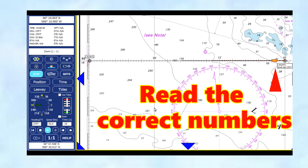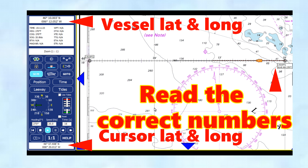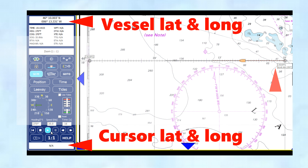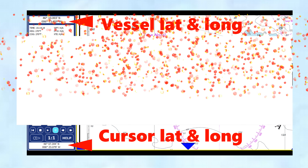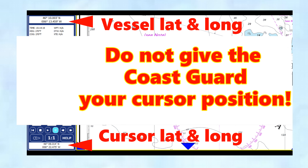There are some points to remember. When working on a chart plotter, make sure you know which coordinates you're reading — up here it shows the vessel latitude and longitude, but down here is the cursor latitude and longitude. Notice the latitude and longitude of the cursor is different to that of the vessel. So many people, by mistake, give the cursor coordinates rather than the vessel coordinates. Make sure you give the right coordinates.